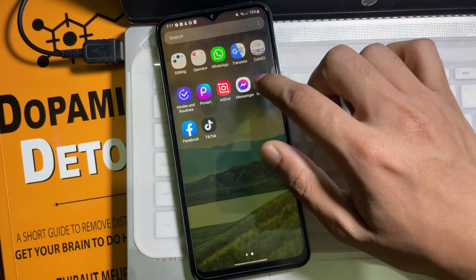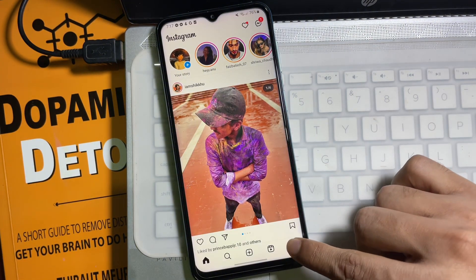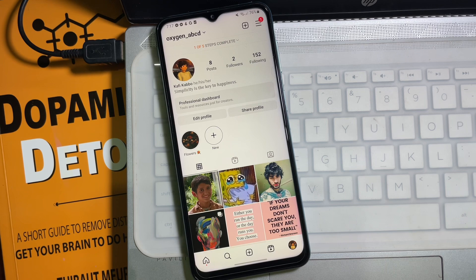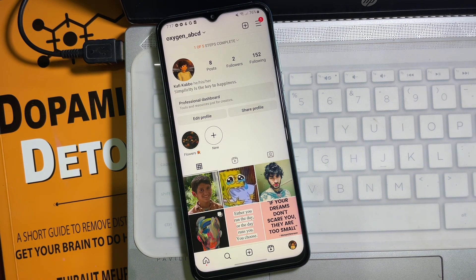First of all, open up your Instagram app and go to your Instagram profile. One thing you have to keep in mind is that if you want to make your Instagram account private, you first have to make it a personal account. By default your Instagram account will remain a personal account unless you have made it a professional account.